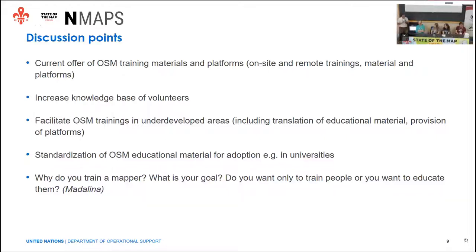We have a question from Madalina who didn't join: why do you train a mapper? What is your goal? Do you want only to train people or also to educate them? There is a difference between training a person to edit something versus training a mapper to be part of the community and maybe create communities of their own. The audience is also welcome to intervene — feel free to ask questions or add comments.